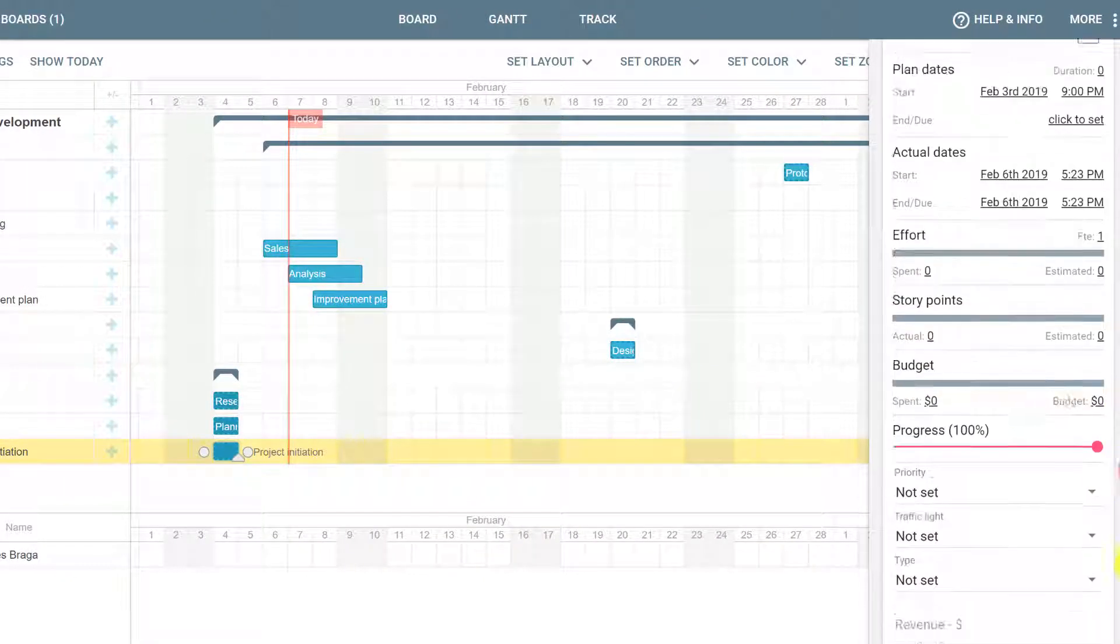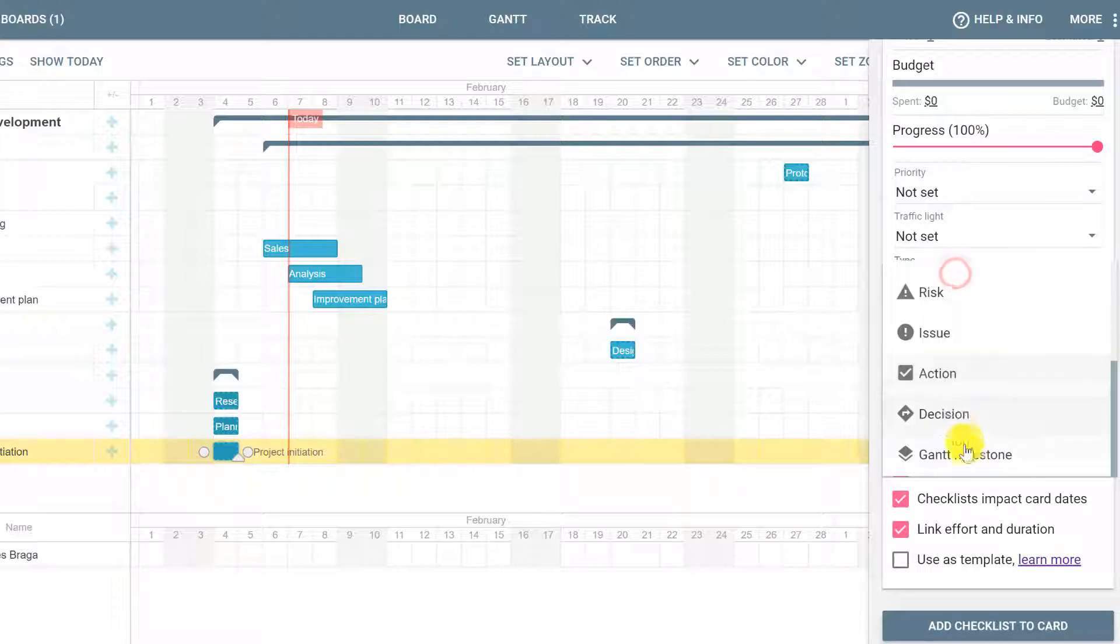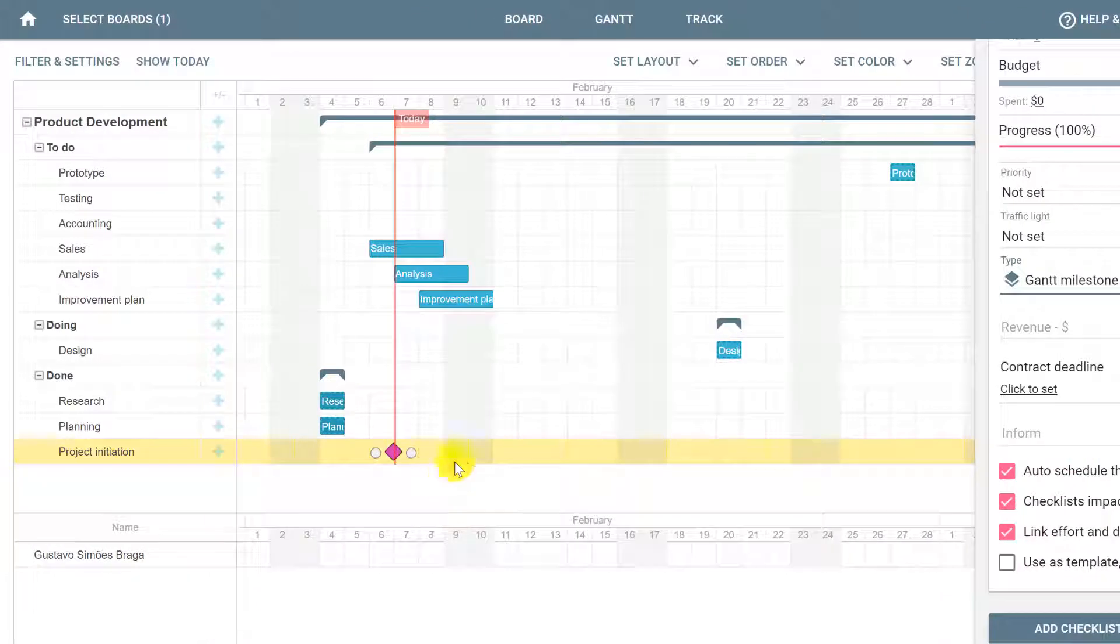To do that, scroll down and set the type to Gantt Milestone. This will automatically format the Project Initiation in a diamond shape so it's clear that it's some Gantt milestone.